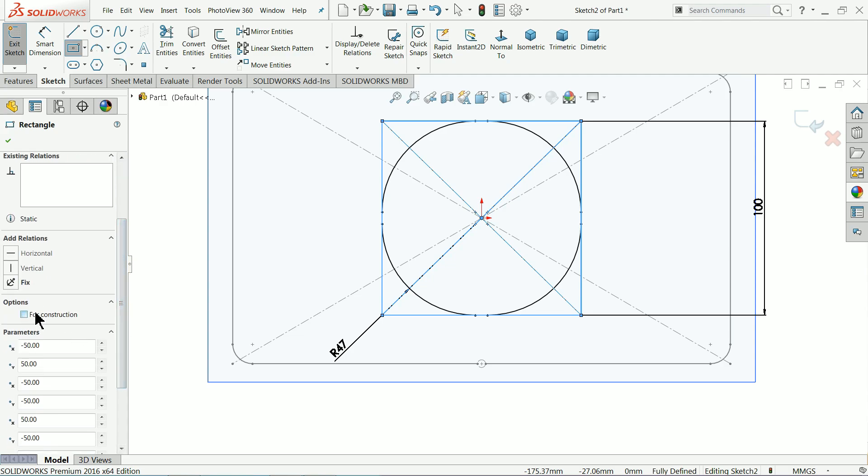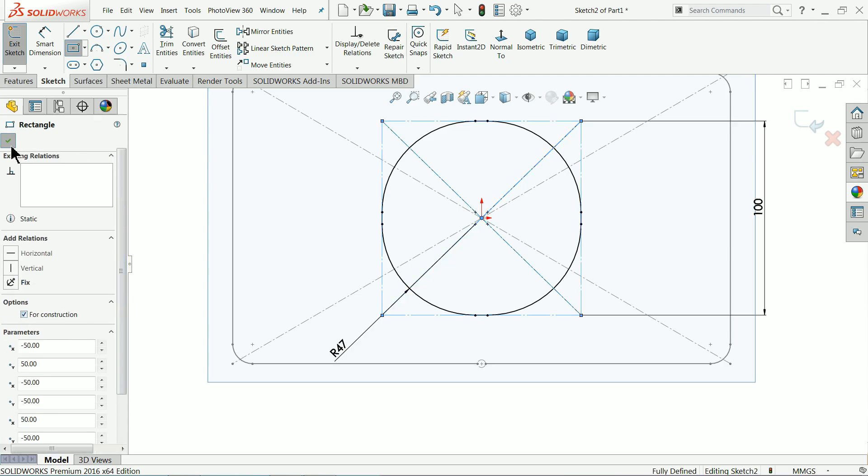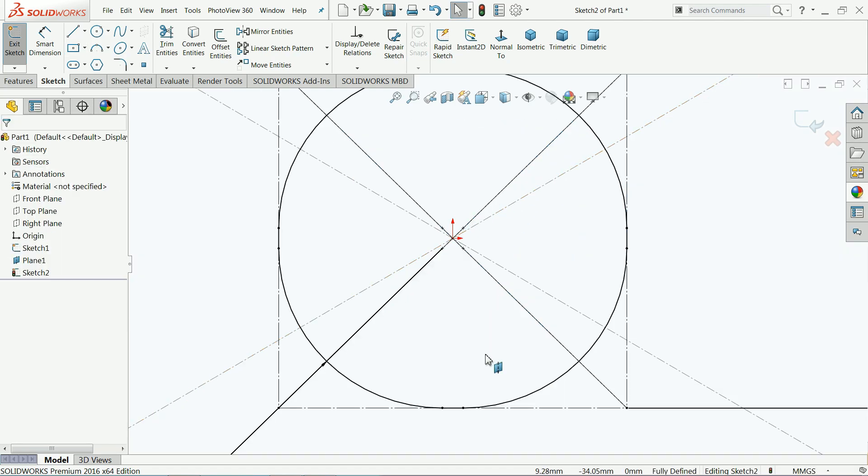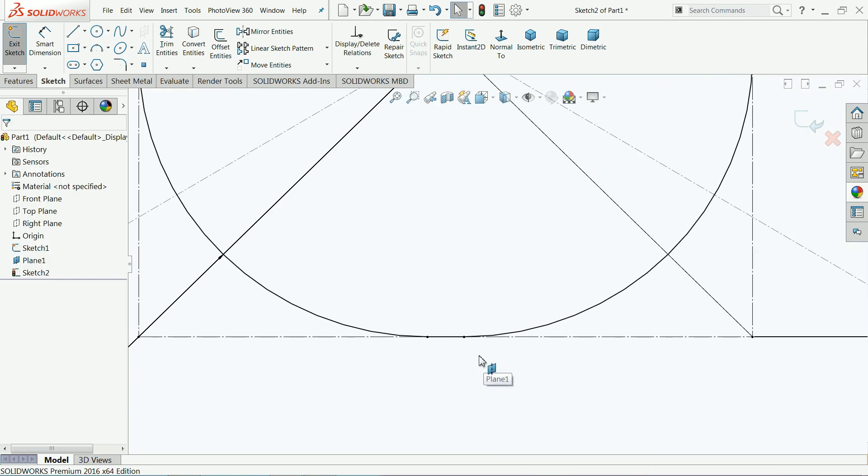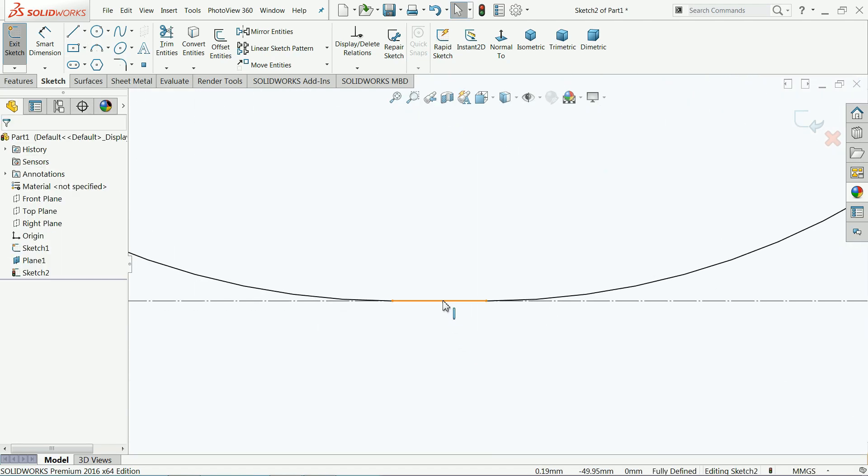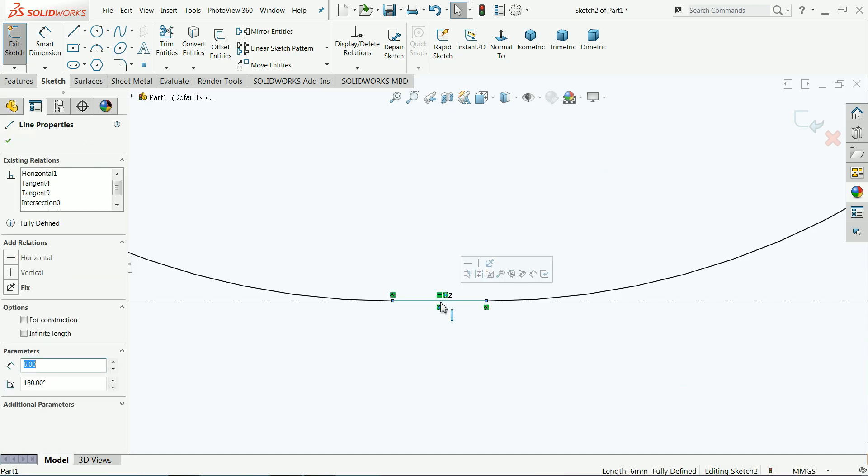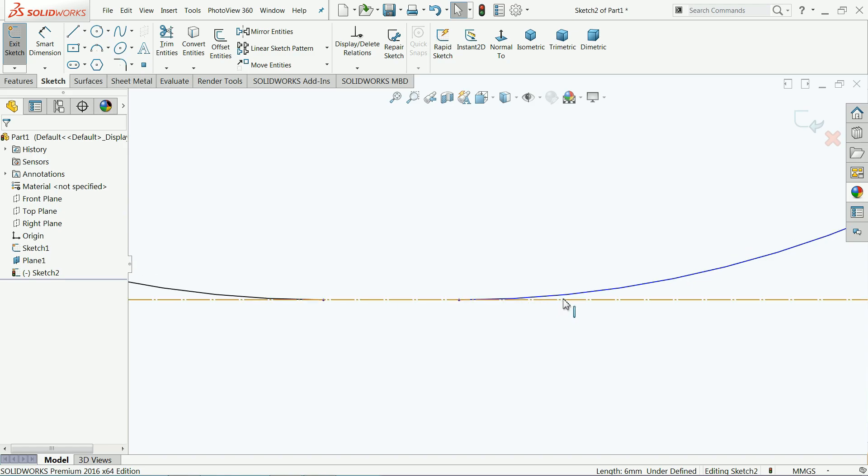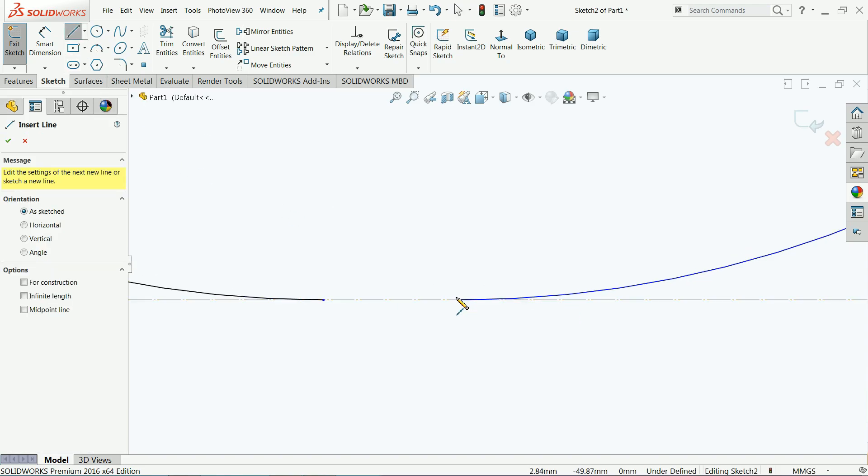Select this one, delete it or trim it, it's up to you. Choose your line and extend.